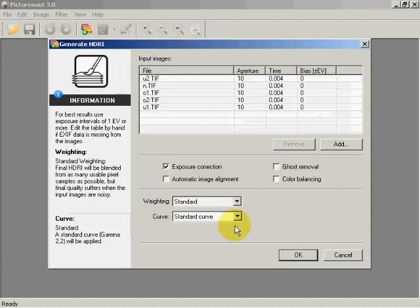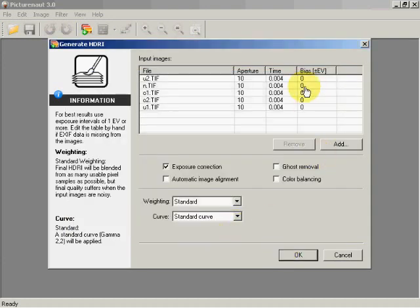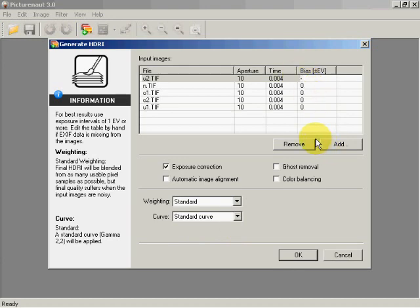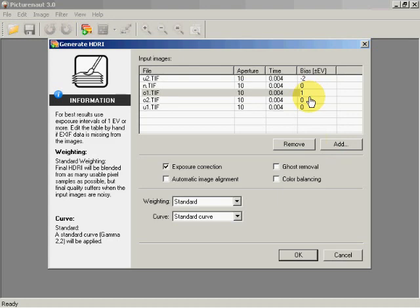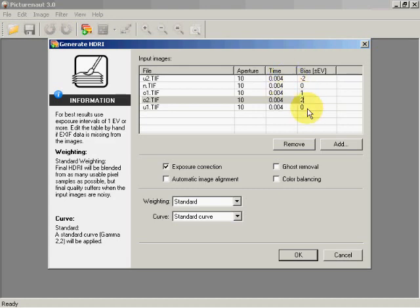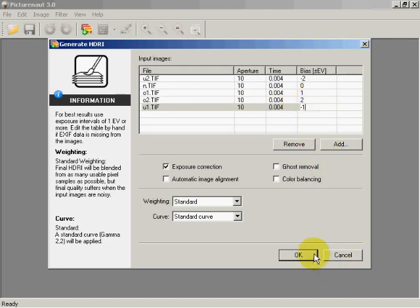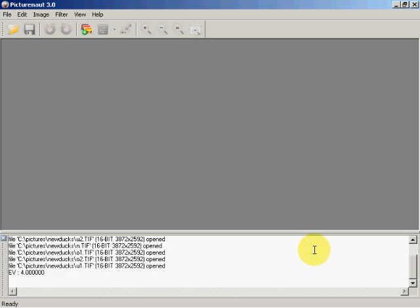OK, see we forgot something - we have to go up here and set the bias on each one of these images. This one's U2, so we're going to put negative 2 for 2 EVs under. This is over 1, so it's 1 EV over, and this is 2 EVs over. This is underexposed 1 EV, so we put a minus 1 there. Now I'm going to say OK.